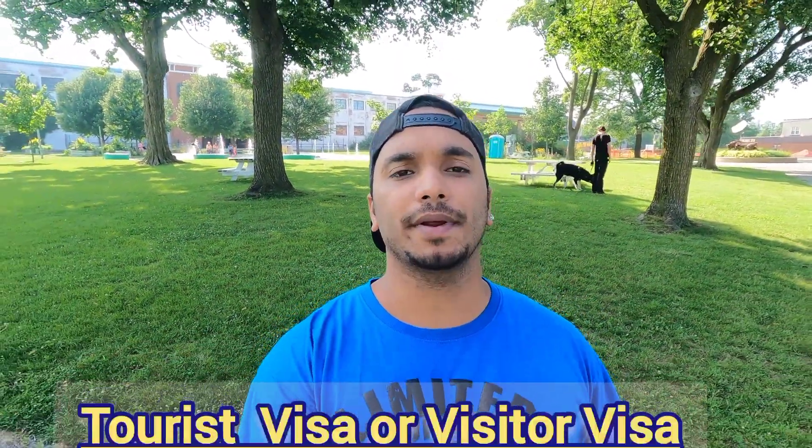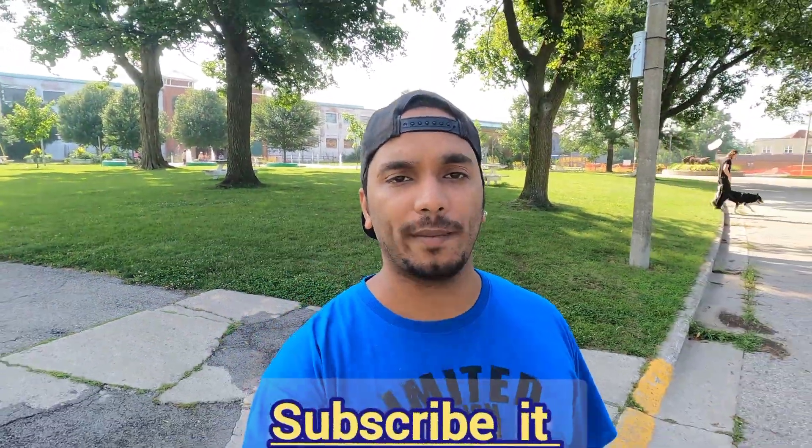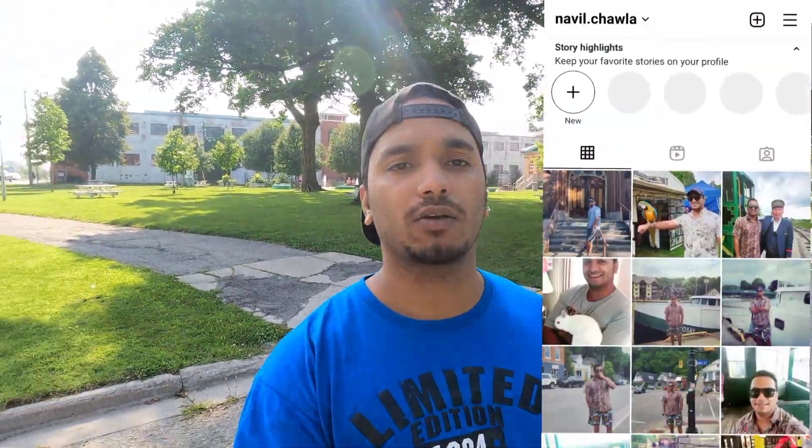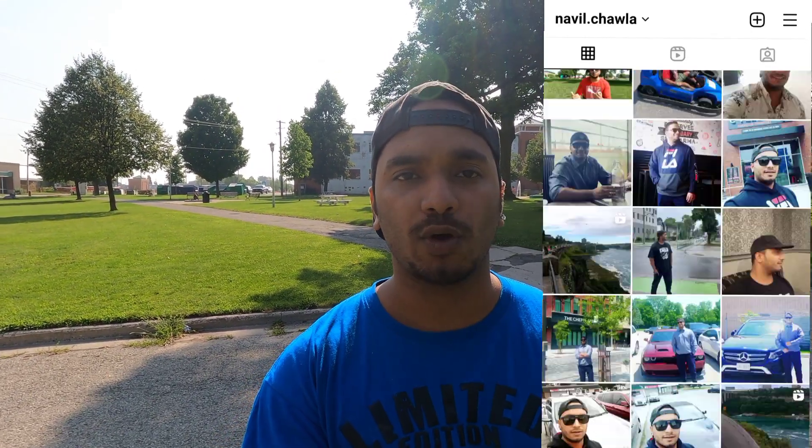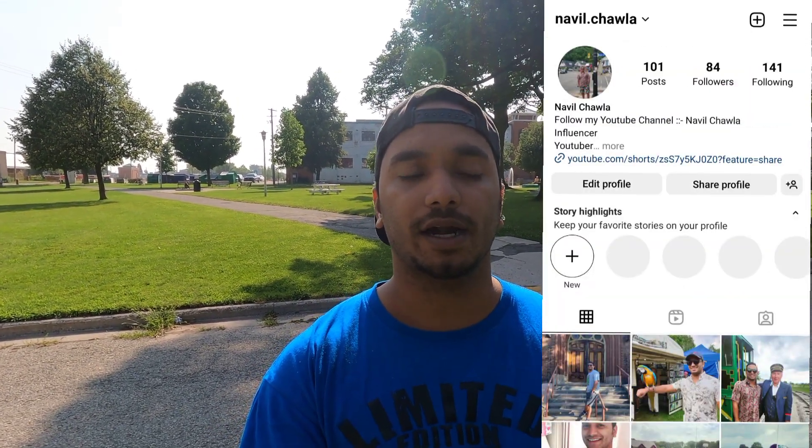If you are in Canada and you want to convert your tourist visa or visitor visa to a work permit, then how do you do it? It is a very simple process. I will discuss what documentation you need, how much time it will take, and where you will find your job — all in this video, short and crisp. This is a process where you will get a work permit and an easy path to PR.